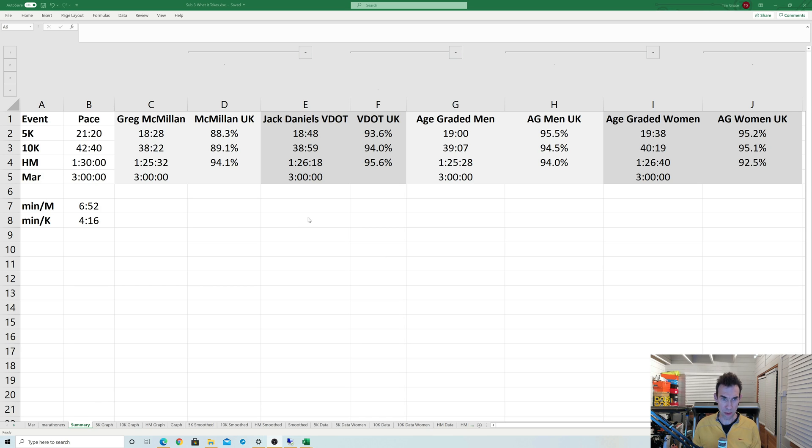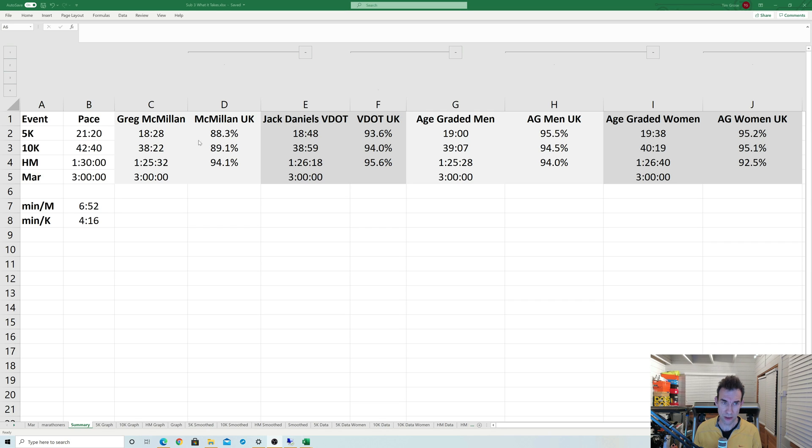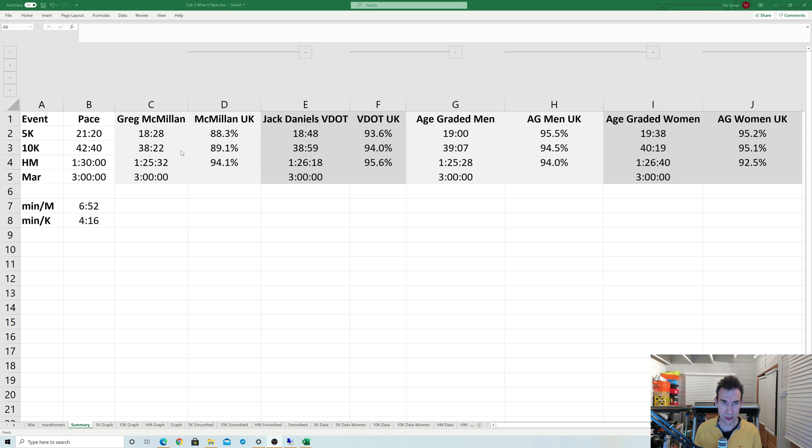Going back to our comparison chart of the different times, what I've now added in is extra columns to show the percentage of runners in the UK that actually achieved these times in these different scoring tables. You can instantly see with the Greg McMillan tables that only 88% of UK runners actually hit the 18:28 standard, whereas it was 94% for half marathon. It does rather suggest that the 5K, and also the 10K which is at 89%, are actually harder than they actually need to be to get a sub-3.